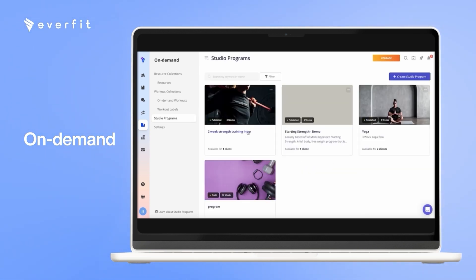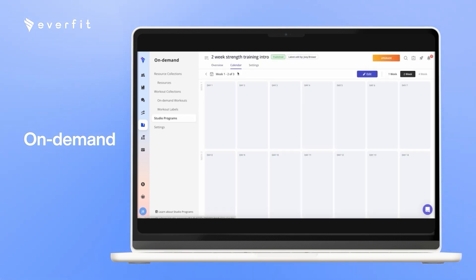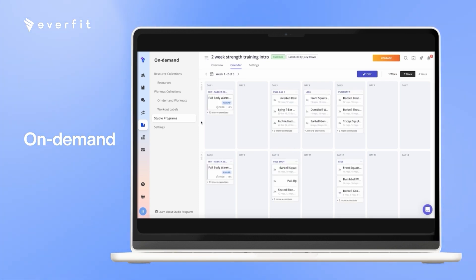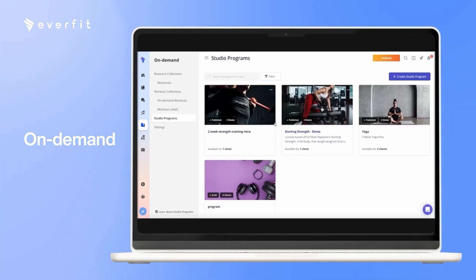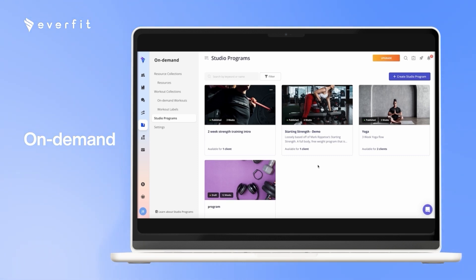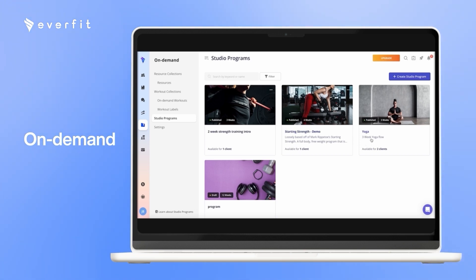With the studio programs, you would build these out the same way as you would build a normal program. The difference here is, one client can have access to all three of these programs, and the client has full control over when they want to do the programs, and how quickly they want to complete them. The client can manually start this two-week program. They can pause it if they want to, come back a week later and pick it up on their laptop. Once they finish it, they can go ahead and start the demo program whenever they want to. When they finish the demo, they can start the yoga program all in their own time.